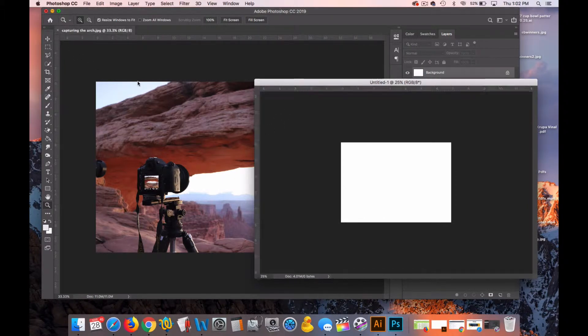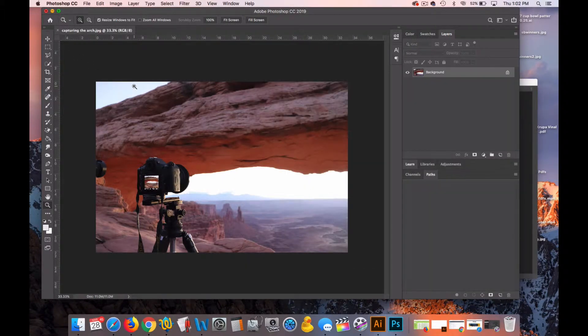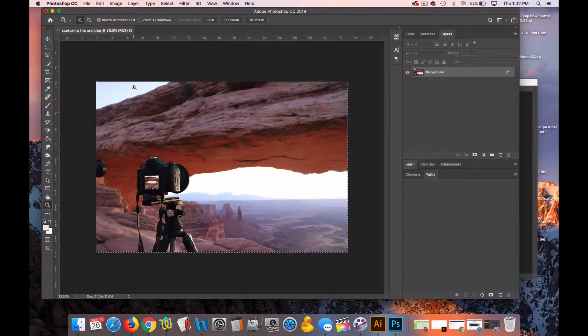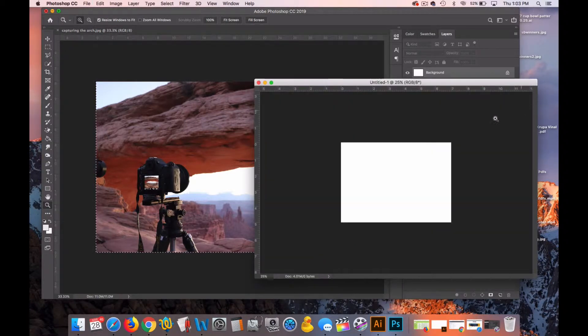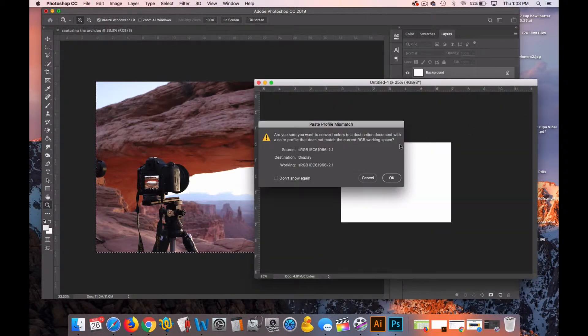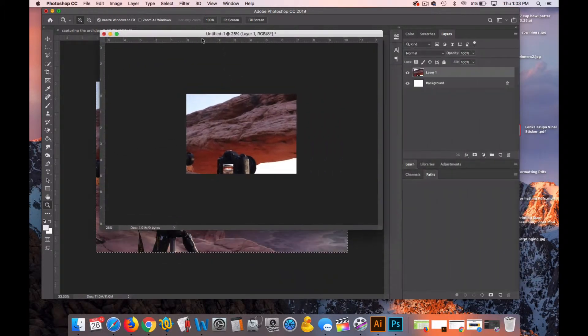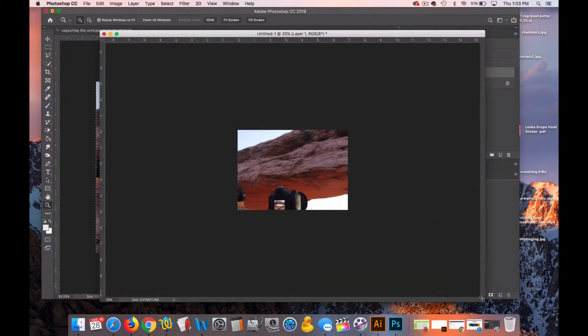I'm going to click on my photograph. I'll hit Command-A to select it all, Command-C to copy it, and then Command-V to paste it into the 5 by 7. You can see this photograph is high resolution. It's much larger than the 5 by 7.